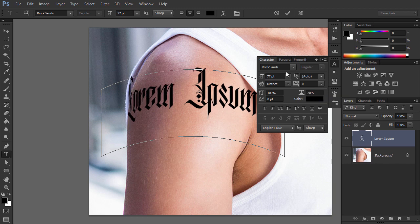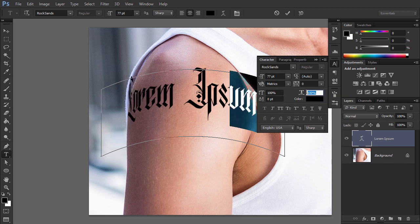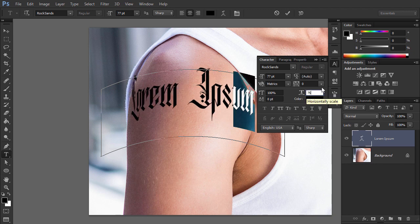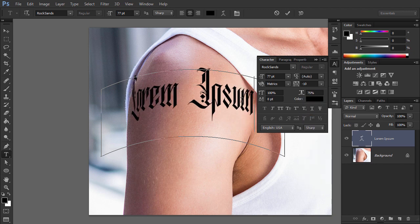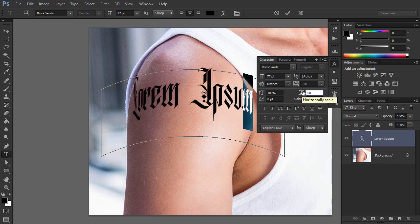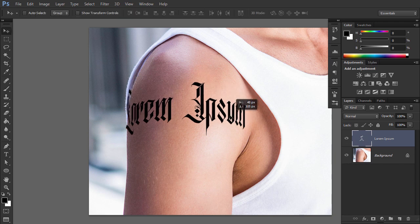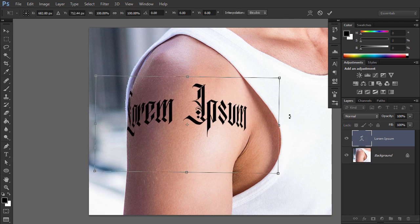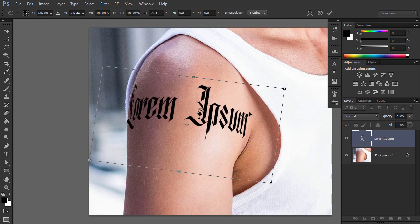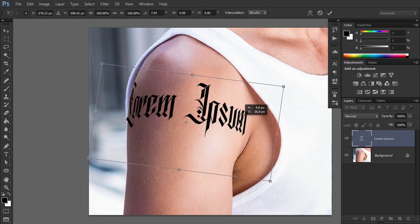Adjust the other side the same way. Keep in mind that here the angle isn't that sharp. Reposition and rescale the text if necessary with the Free Transform tool.